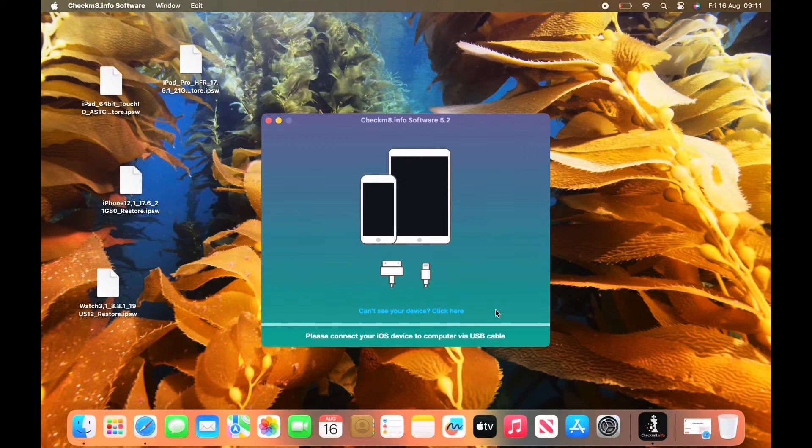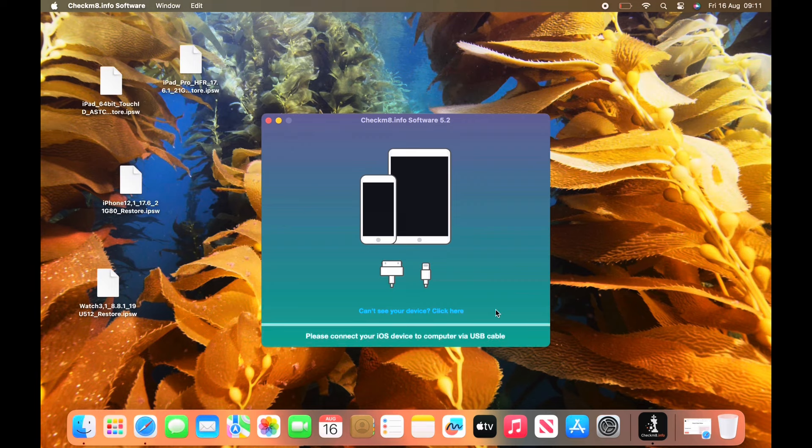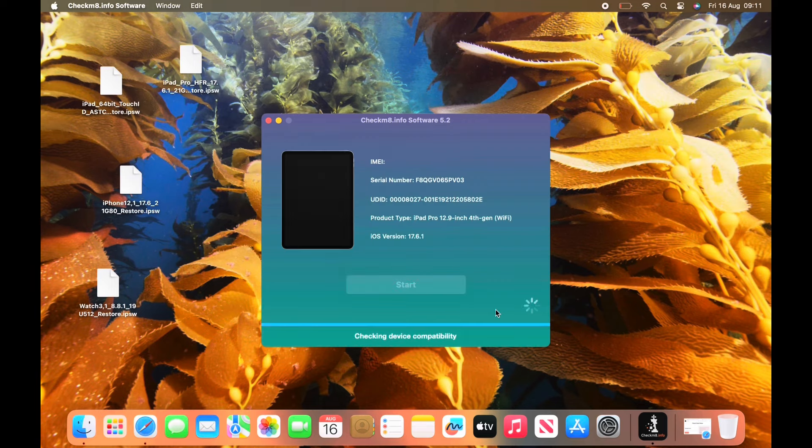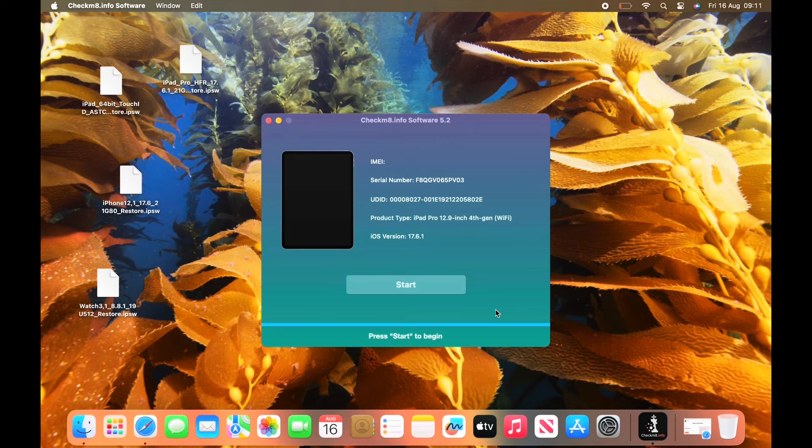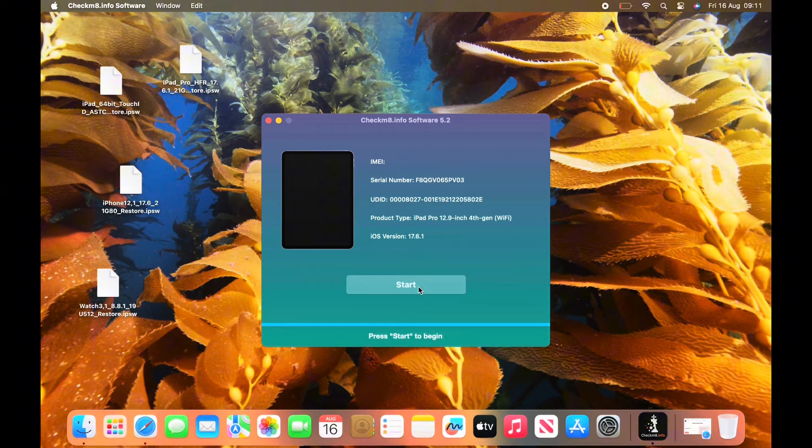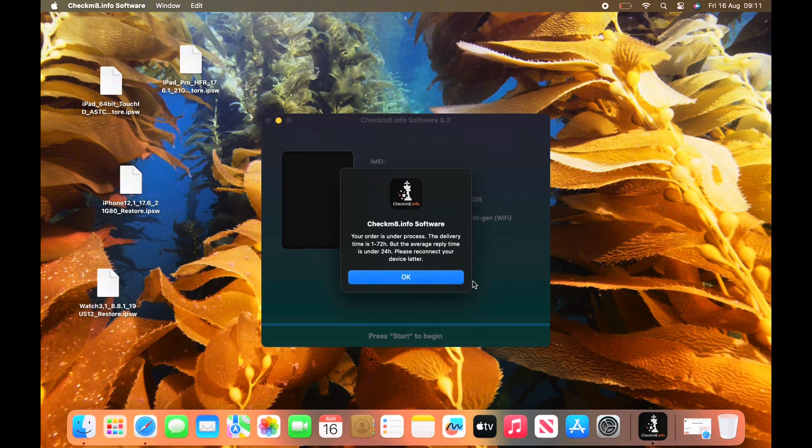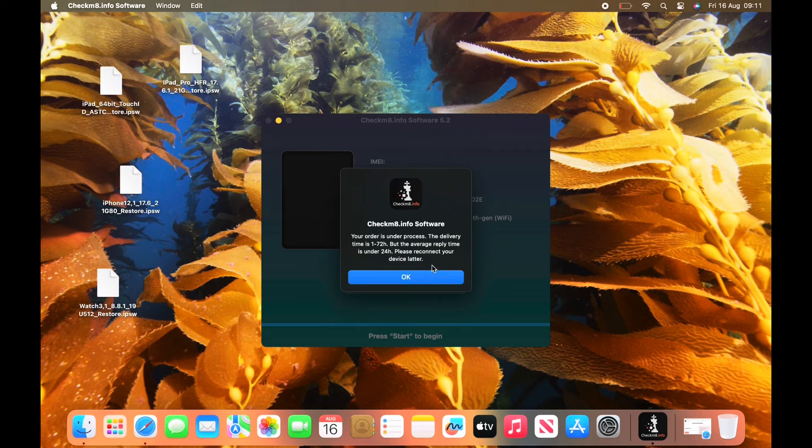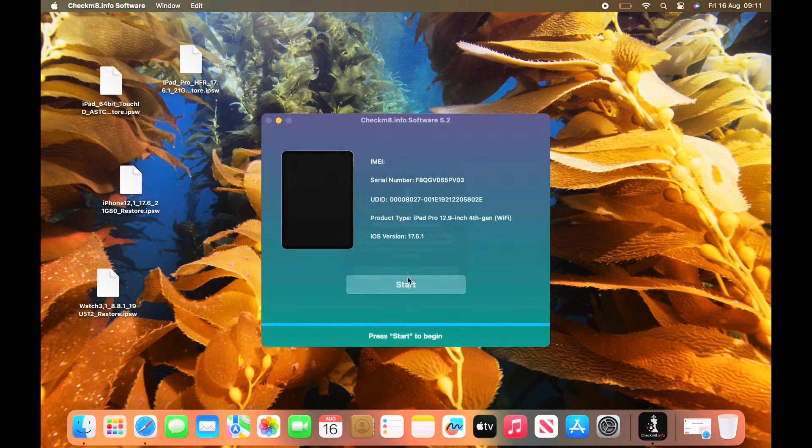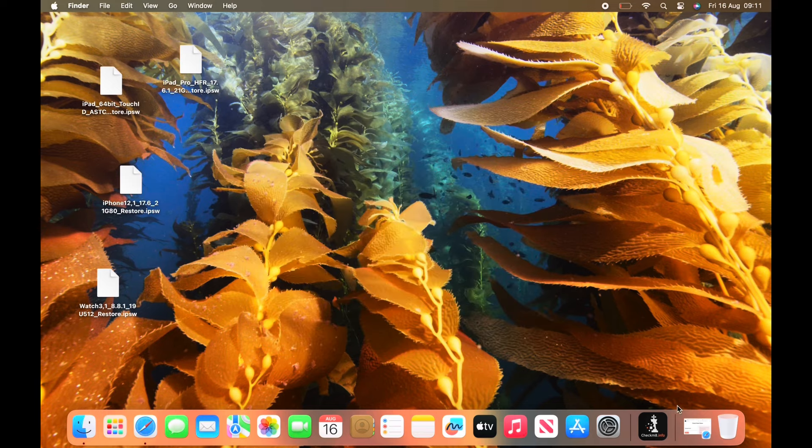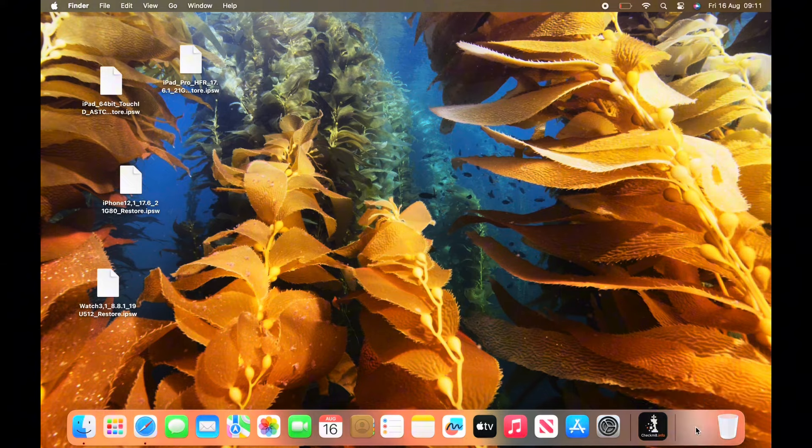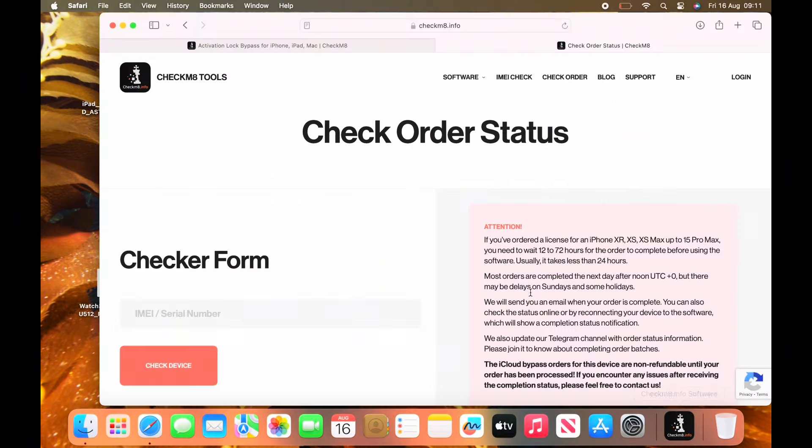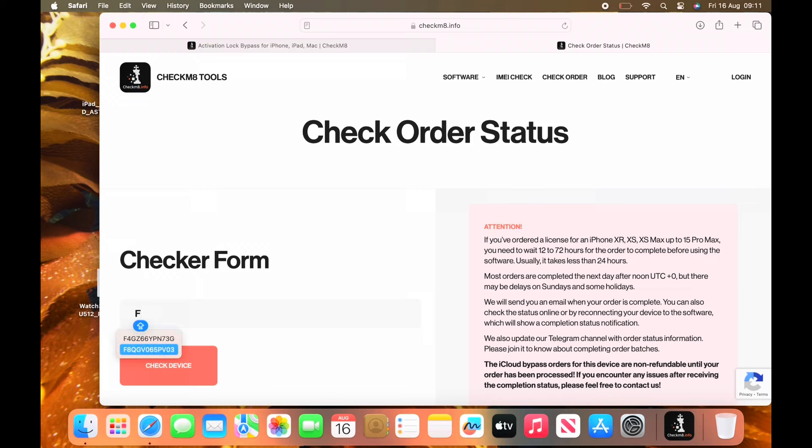So once you've gone through the checkout, be sure to open up the program, connect your device and simply click start. And as it clearly states, your order is being processed. This shouldn't take long. Then what you want to go and do is open up the website address and click on check order status. At this stage, you want to simply input your serial number.